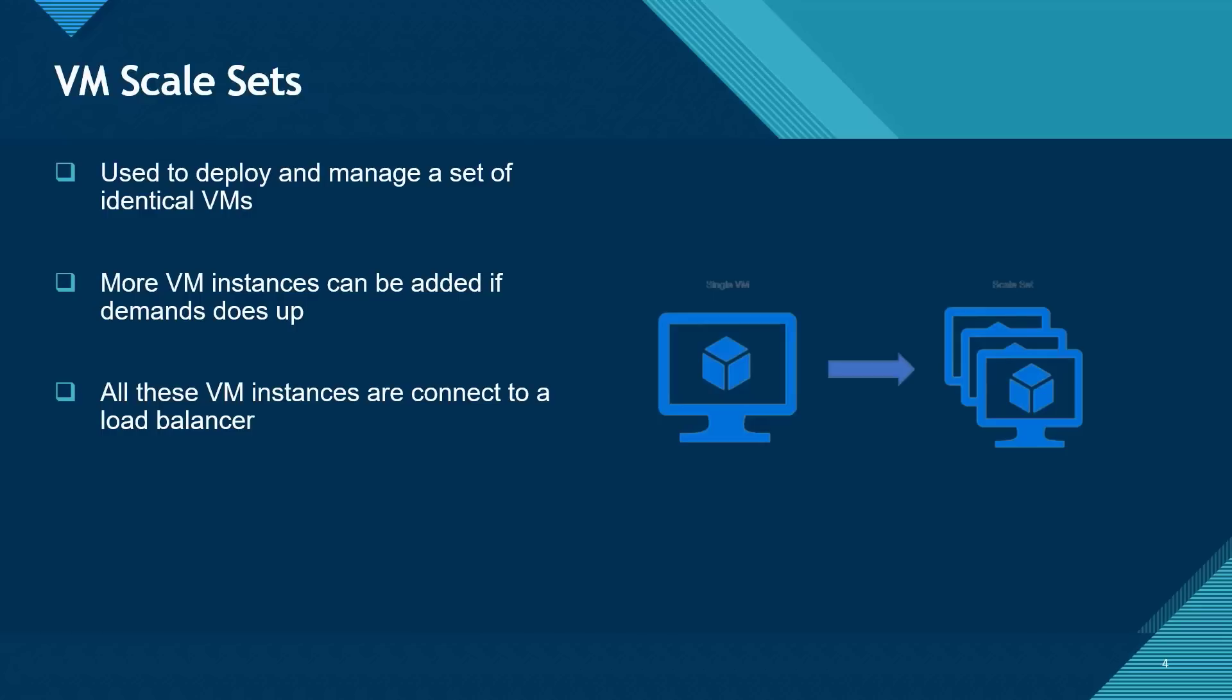Another very good example is with people in the banking industry. Usually people in banking have this end of the month task that they run. So for them during those times, the virtual machine instances can be scaled out using virtual machine scale set.